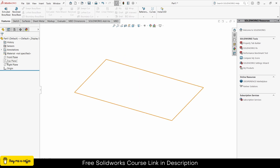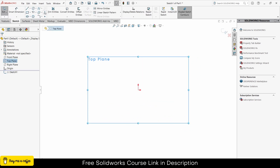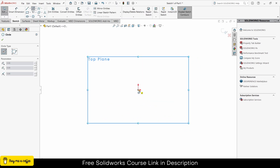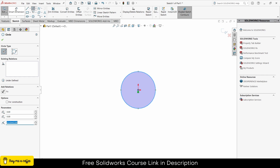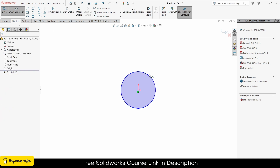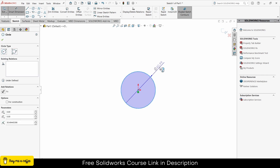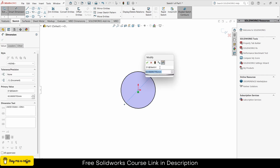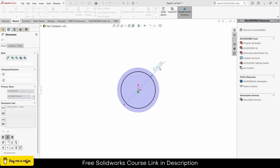So let's start. Select the top plane, click on sketch, draw a circle and give it a diameter as per your requirement — in my case 50mm is fine.